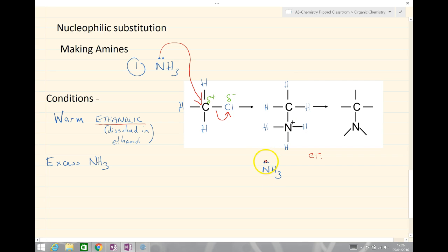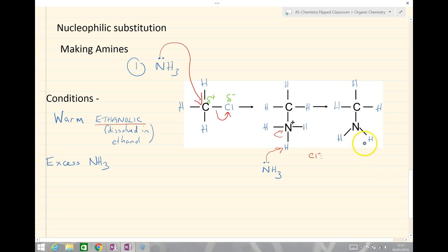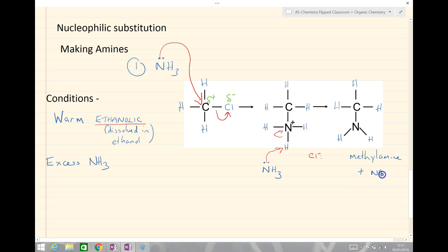In step two, the lone pair of electrons on ammonia is shown with a curly arrow to the hydrogen, and then from the bond onto the nitrogen to make our final product. The final product is methylamine, and we also have the addition of NH₄⁺ — the ammonium ion — and Cl⁻, so we produce ammonium chloride as a byproduct.